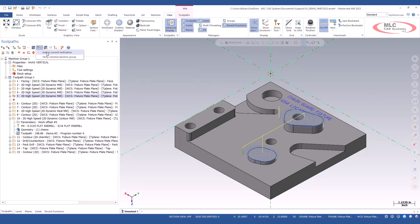I can add to the current verification, or I can verify the selected machine groups. Let's look at the verify selected machine groups. What this is going to do for me is no matter which operations I've selected, whatever group is active, if I select verify selected groups, it's going to verify that whole group. So let's go ahead and try that.